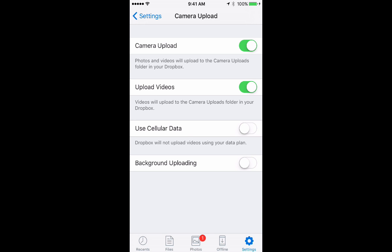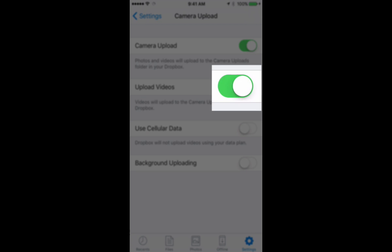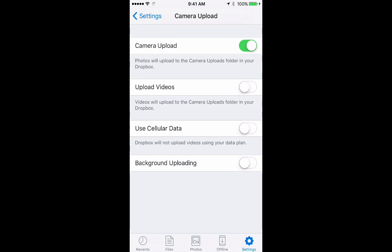But videos take up a lot of space on your phone and also in your Dropbox account. One minute video could be maybe 10 megabytes of data eating up your Dropbox account. So if you want to turn that off, just toggle it off and photos will still be allowed to go into camera upload.